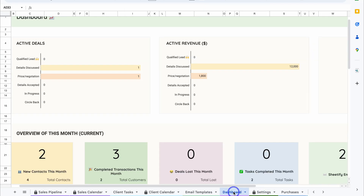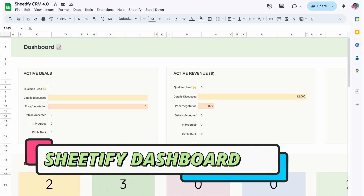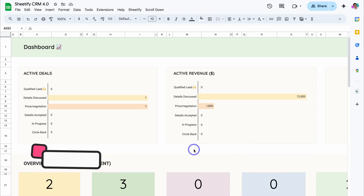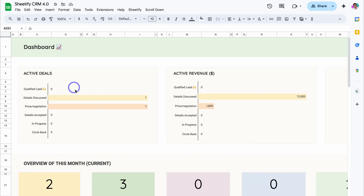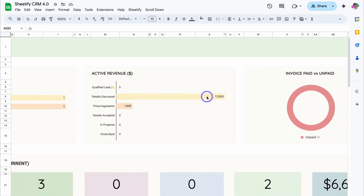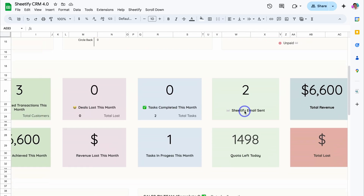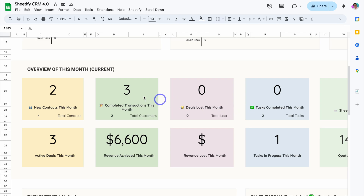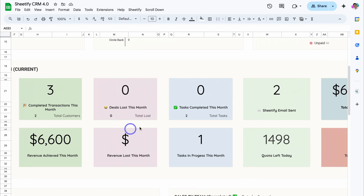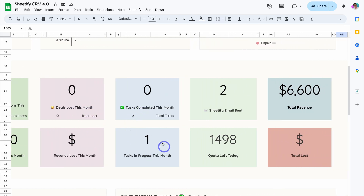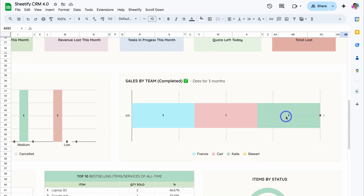Let's locate Dashboard. This is where you can see snapshots of your performance across your account — for example, active deals, active revenue, and invoices paid versus unpaid. If we navigate down here, you can see an overview of the current month: two new contacts, three active deals, the revenue achieved this month, as well as other information like deals lost, tasks in progress, the amount of emails you've sent, and total revenue.